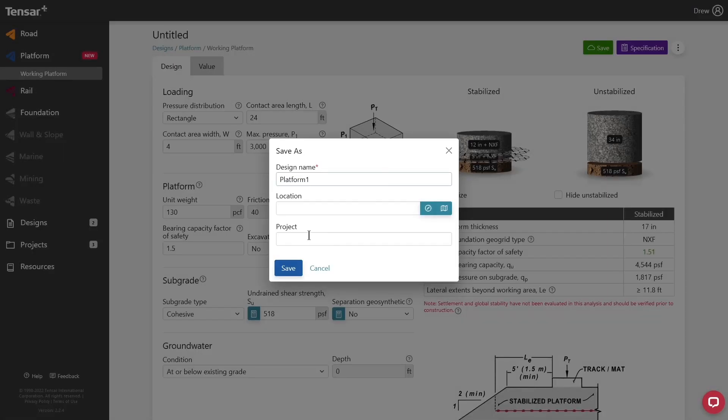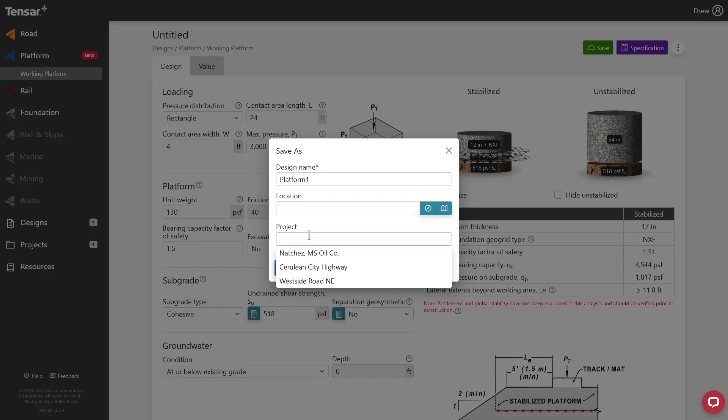A project is a folder that can contain multiple designs. If a project has already been created, then it will appear on the drop-down list. Otherwise, a new one may be created directly from this screen.